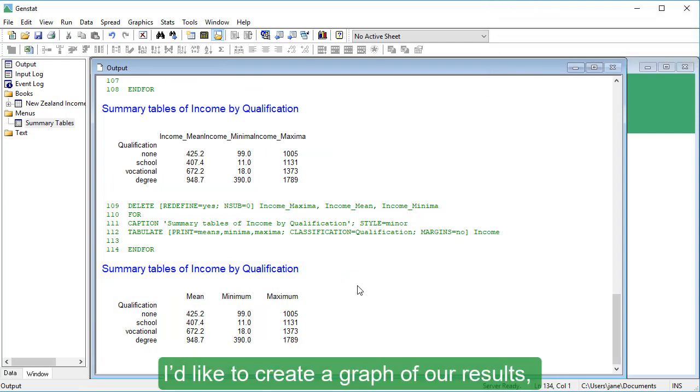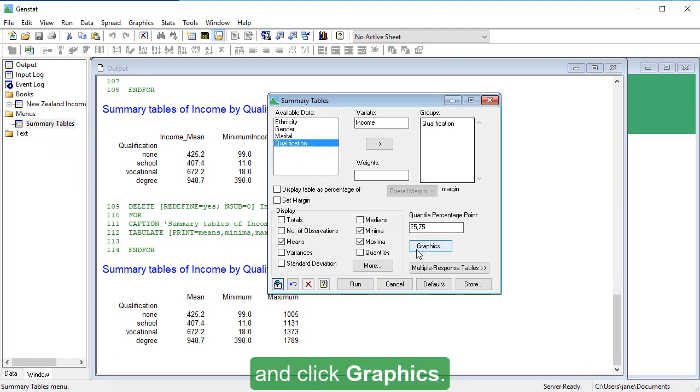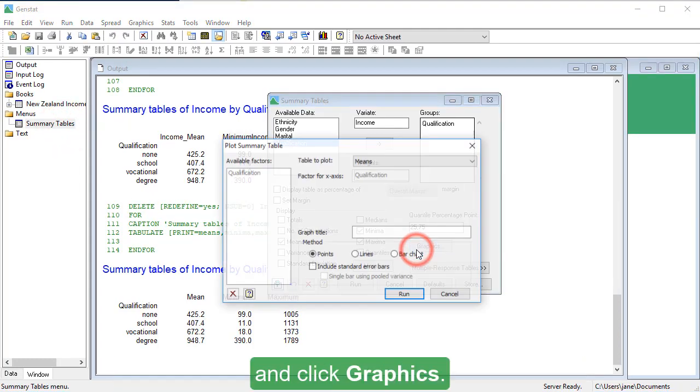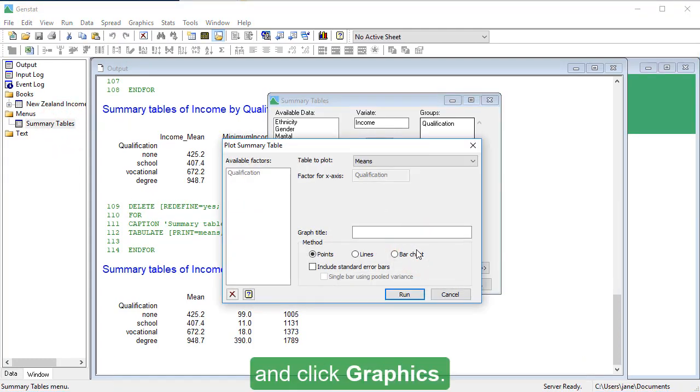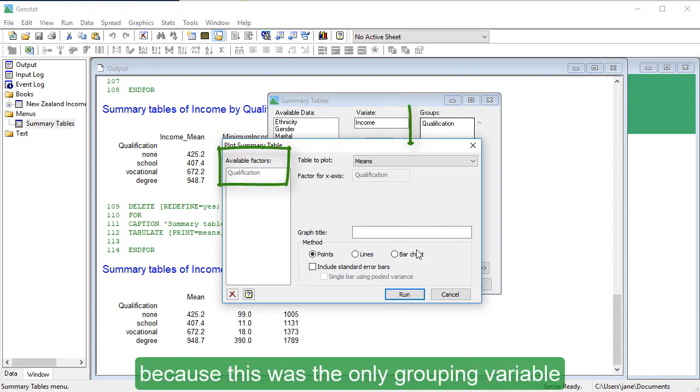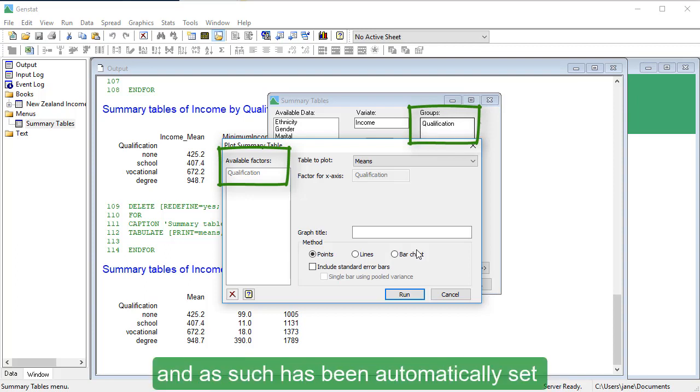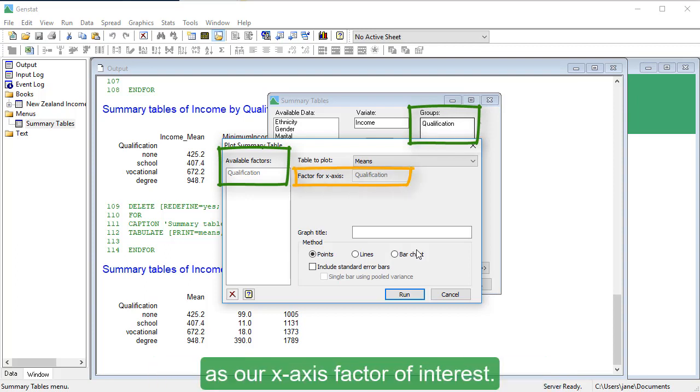I'd like to create a graph of our results, so bring the summary table's dialog to the front and click Graphics. Qualification is our only available factor, because this was the only grouping variable we chose for our table, and as such, has been automatically set as our x-axis factor of interest.